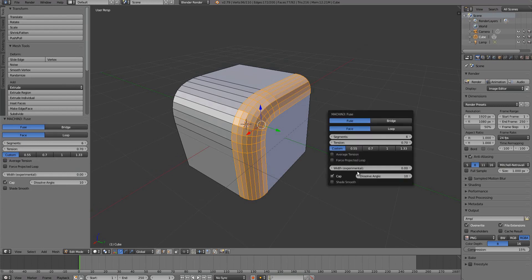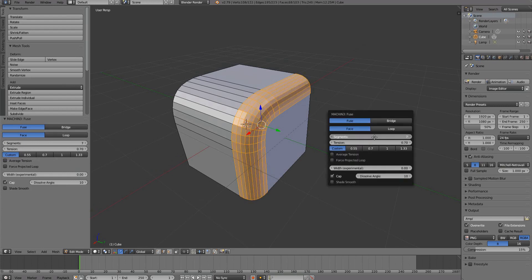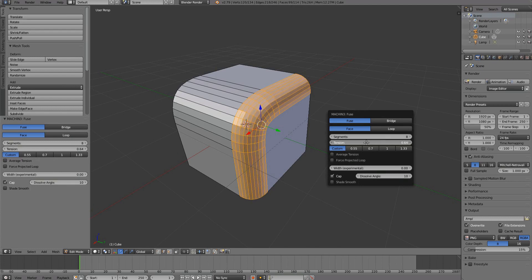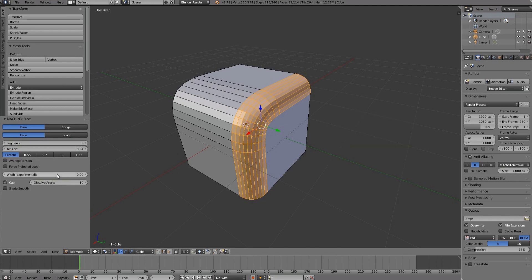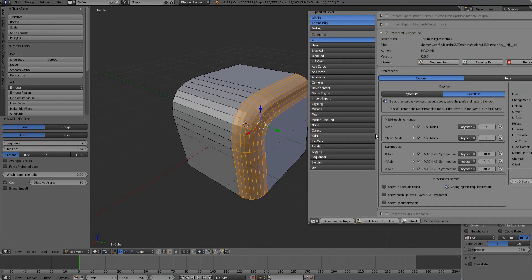The Redo panel can conveniently be brought up as a pop-up via the not-so-convenient F6 key. I suggest remapping this, ideally to the mouse, if you have spare buttons available.